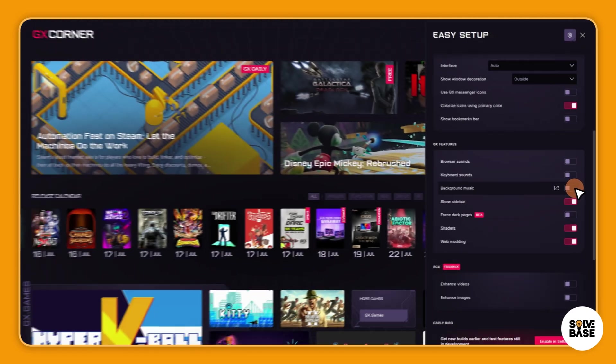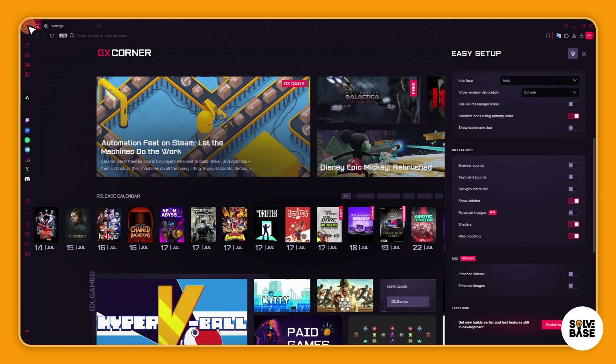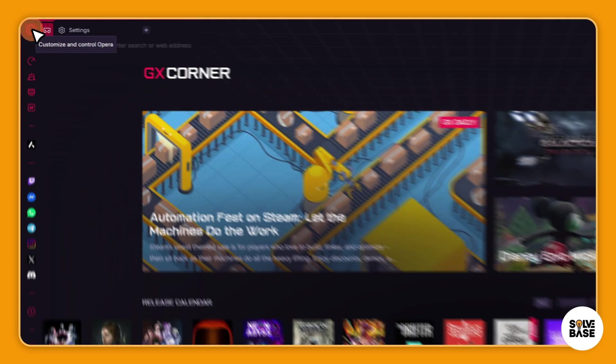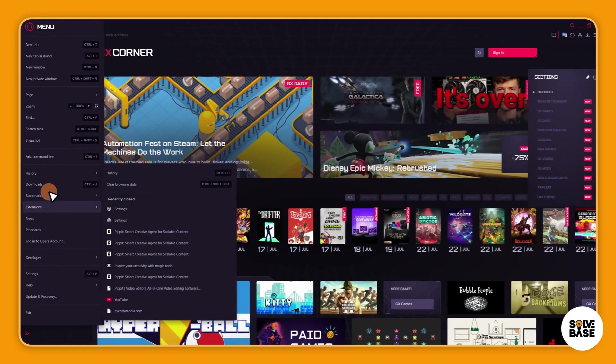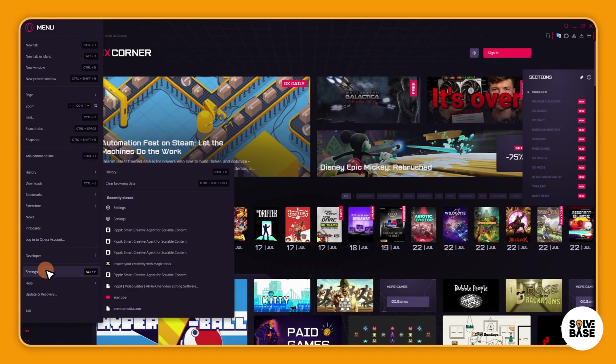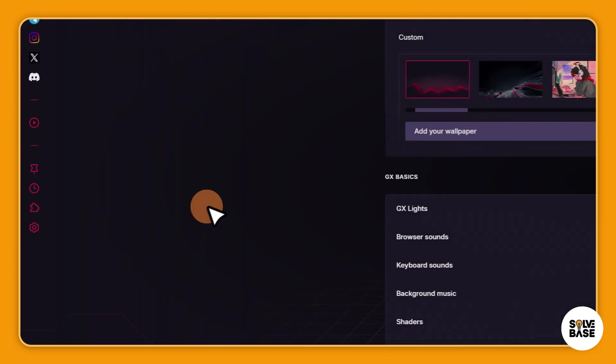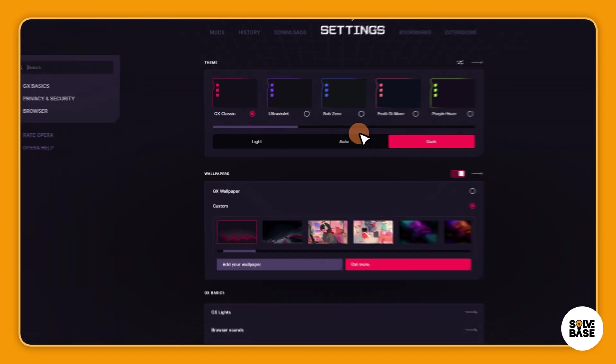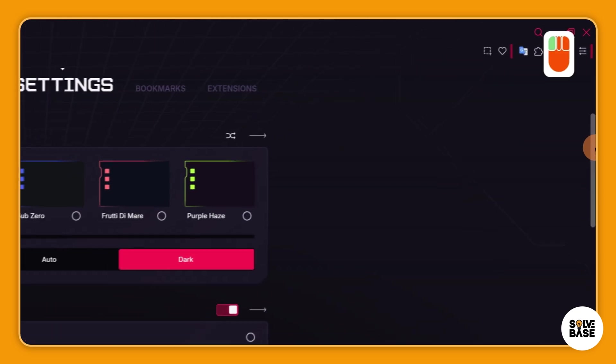And same, you can just go over here on the top left, customize and control Opera, and then go down. You're going to find Settings. This you can also open up by Alt plus P on your keyboard. So just open it up like this and here you can change themes, wallpapers, and a lot more in GX basics.